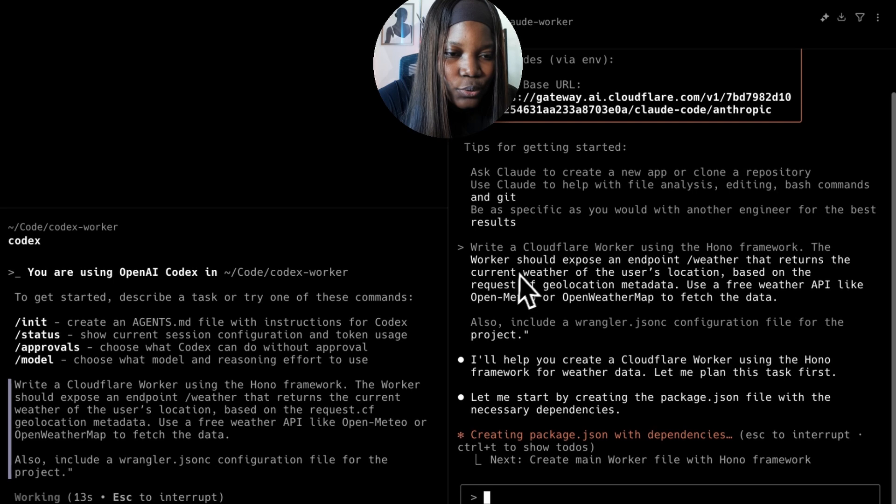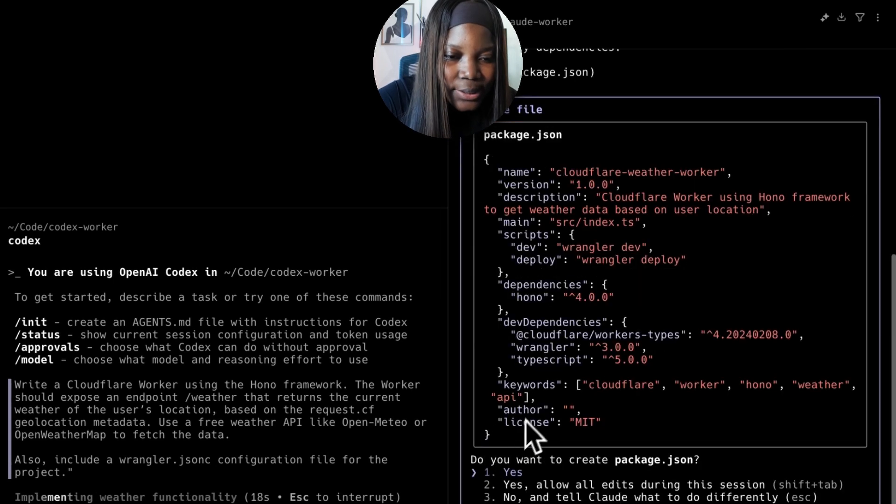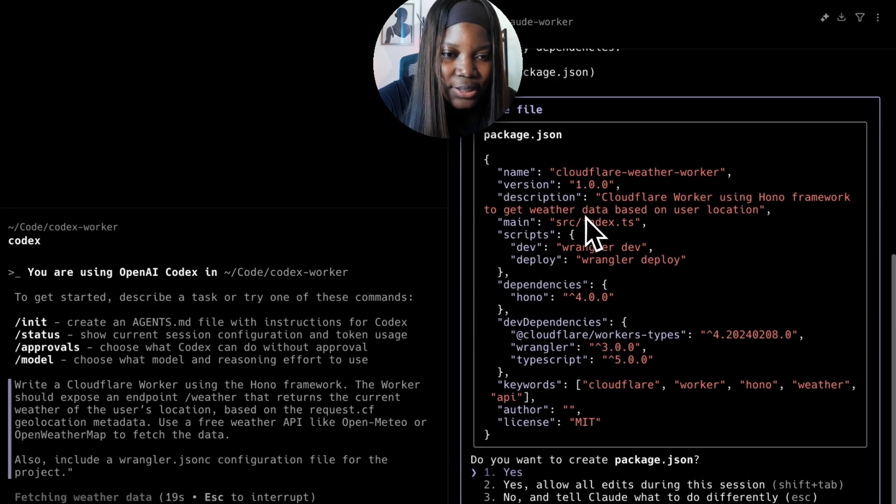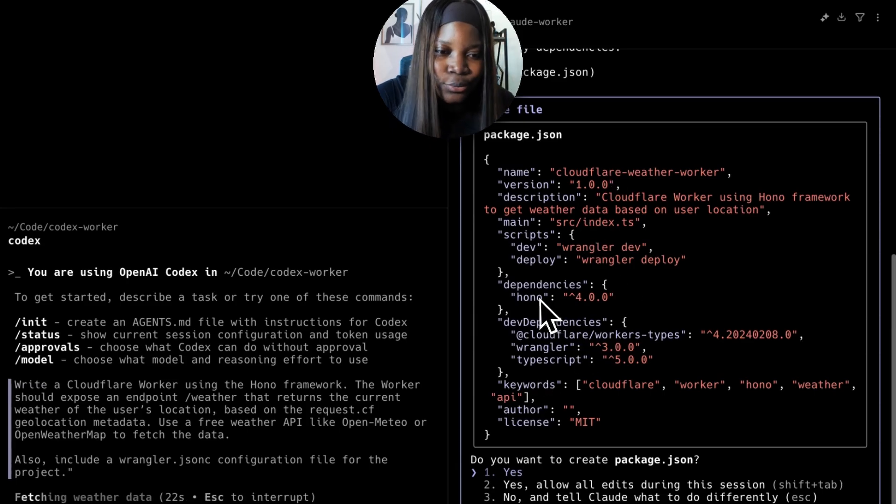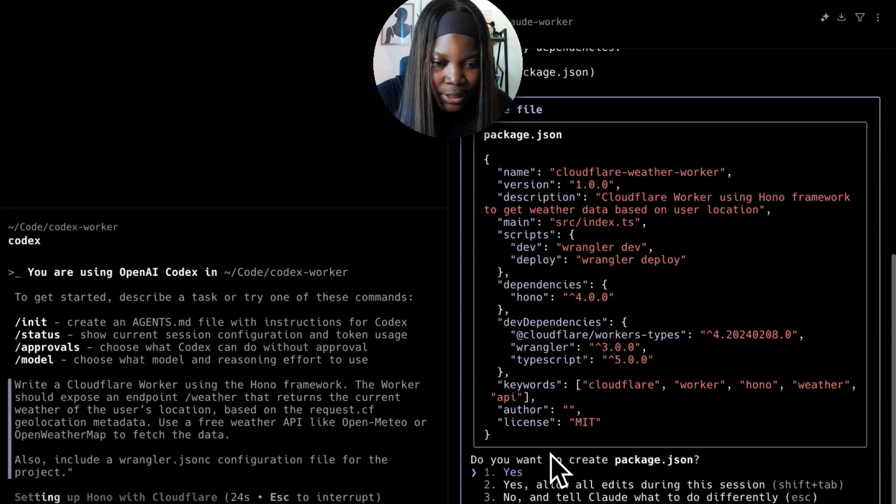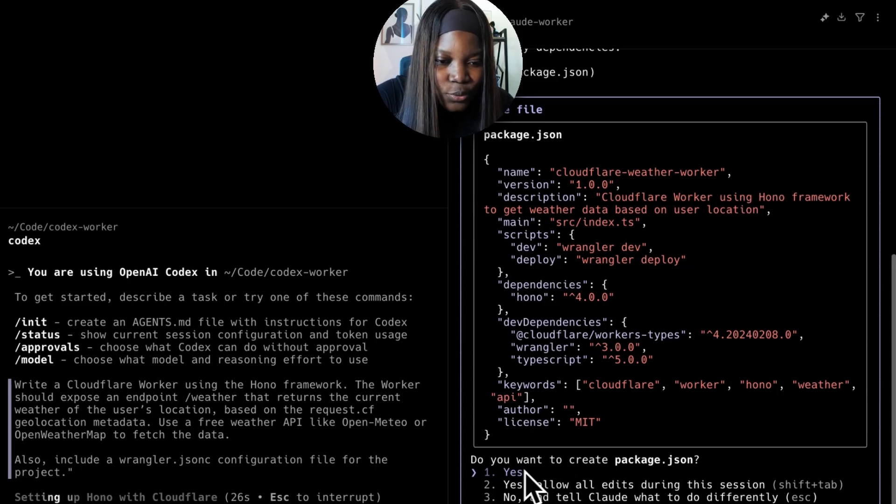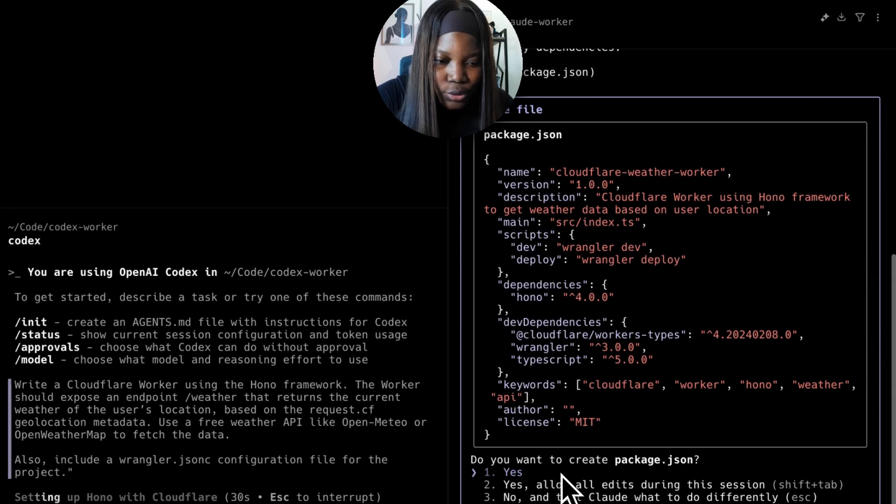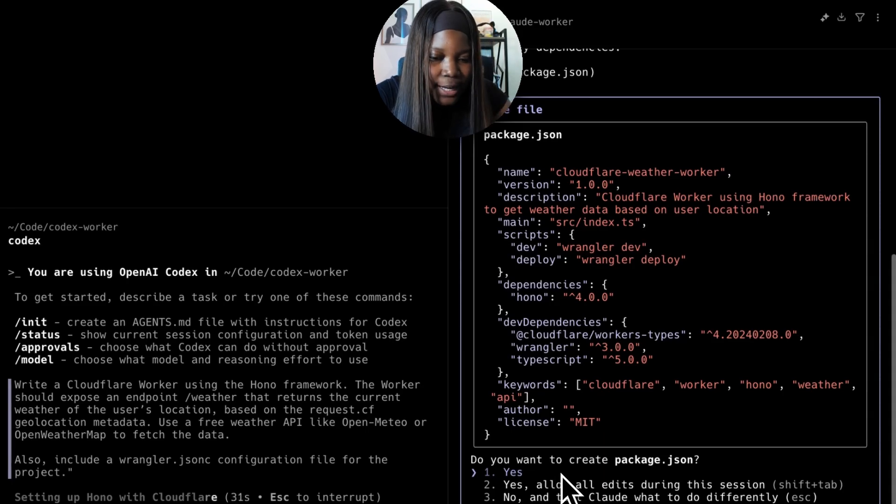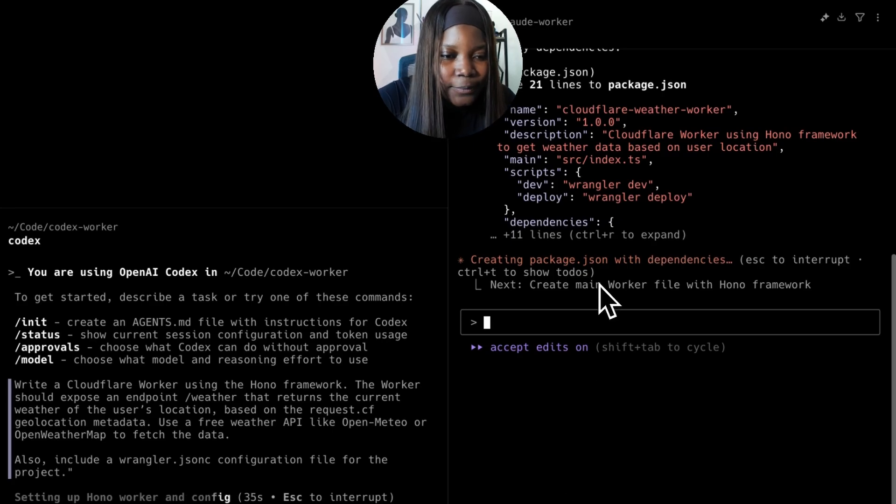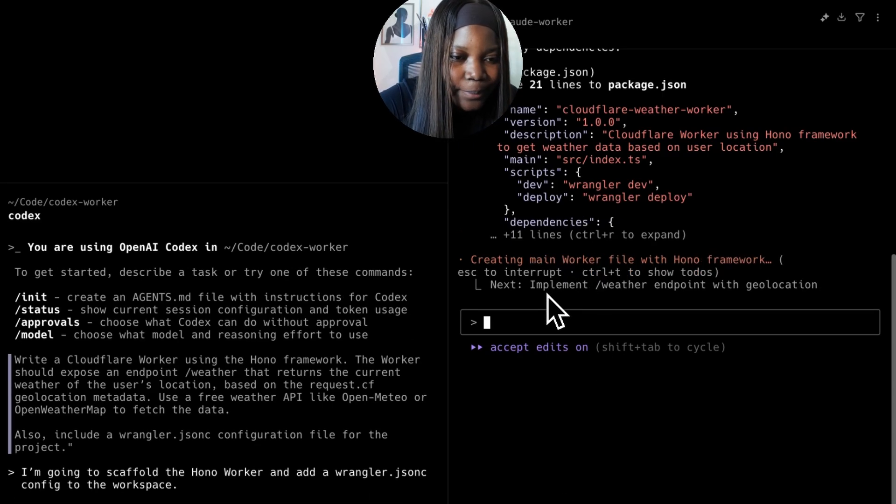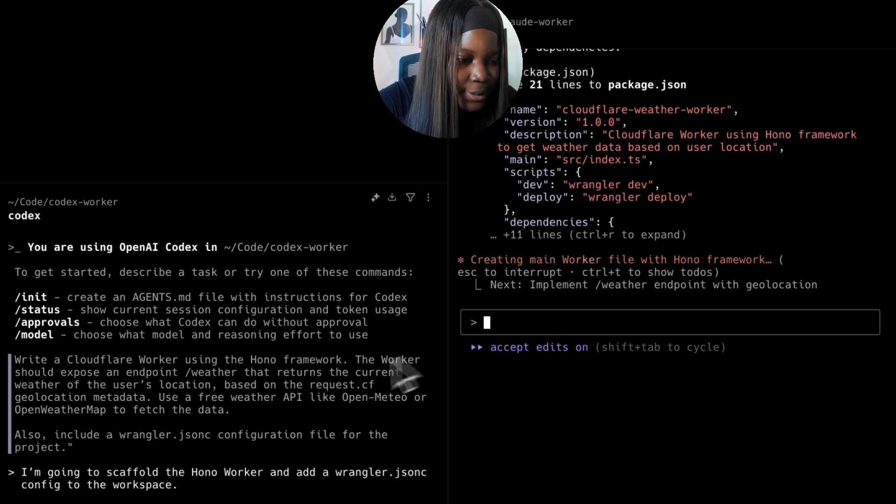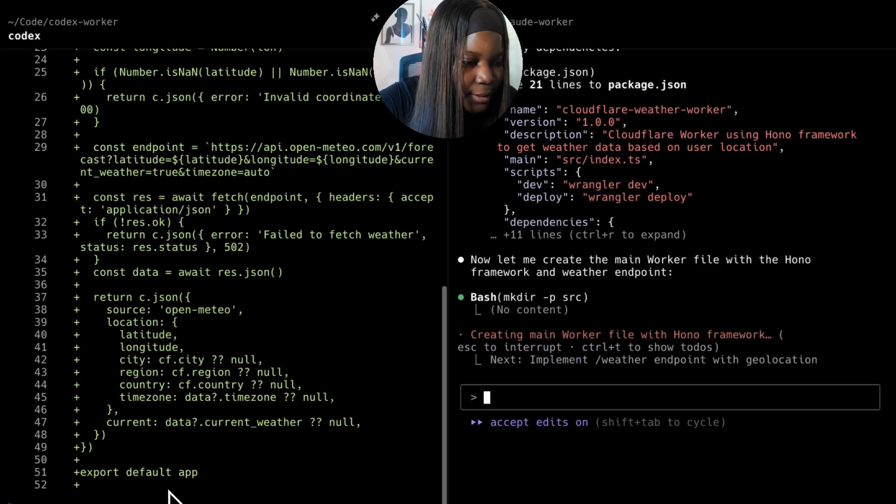I see Claude is going ahead to first create the package.json for this and it has installed Hono as a dependency. It's asking if I want to create the package.json file. I'm going to do shift tab so that it automatically accepts those types of requests so I don't have to do it myself all the time.